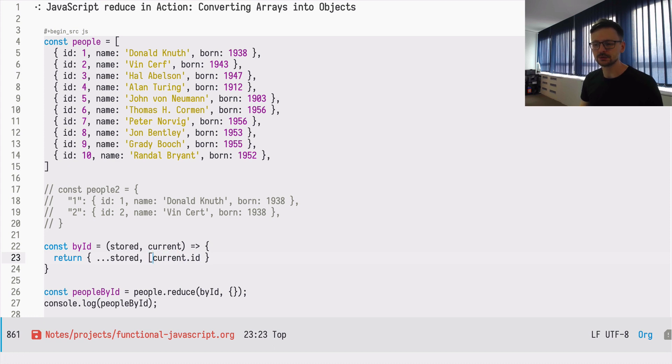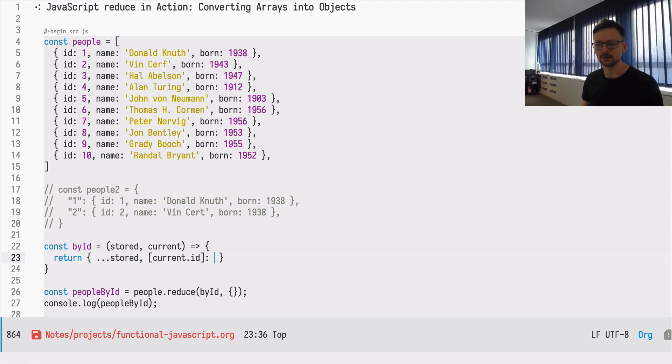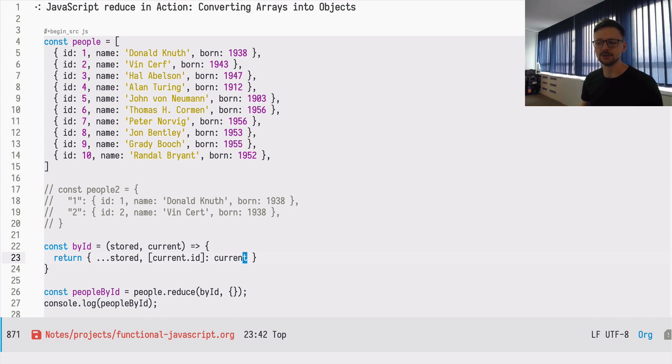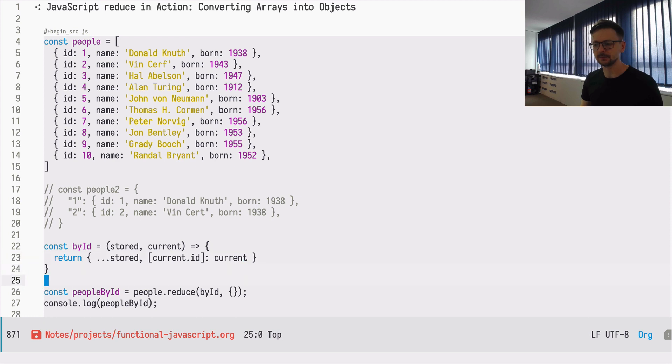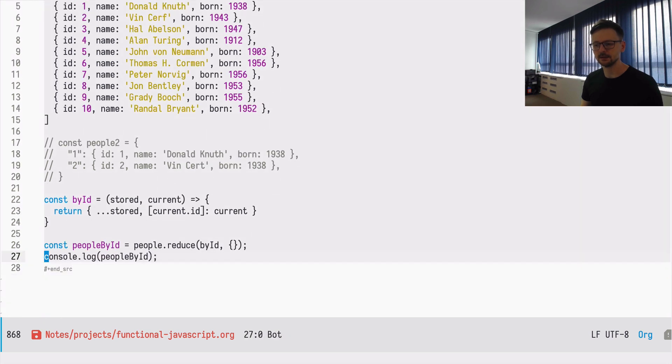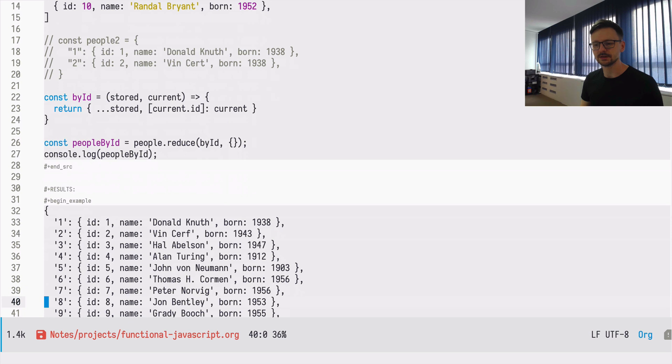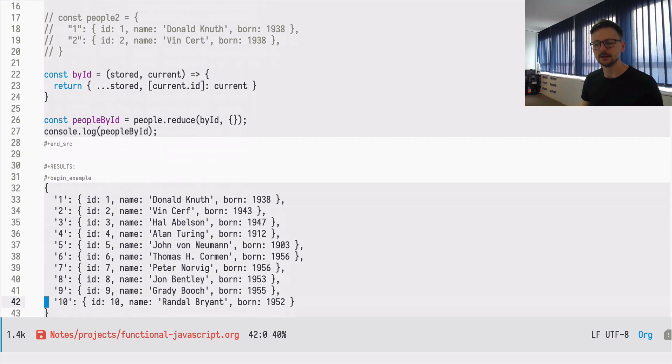And how would we append the current one? We need to take the ID and transform it into a field, the key for the hash, so we can use the square brackets. Then we need to associate it with a value, which is the same, which is the current object. And that's all you need to do.